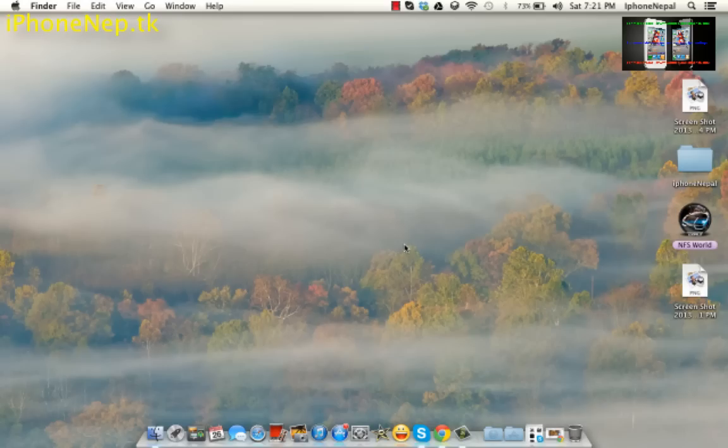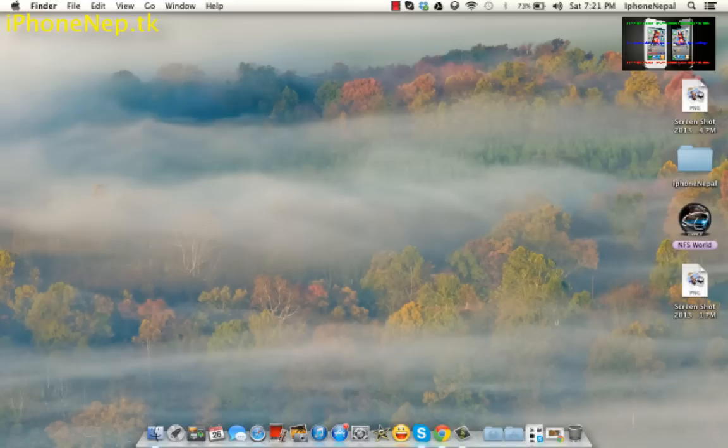Hello everyone, this is iPhone Nepal. Today I'm going to show you how to uninstall your Windows 7 that you previously had in your Mac using the Boot Camp. You can uninstall your Windows 7. Let me show you how to uninstall it.